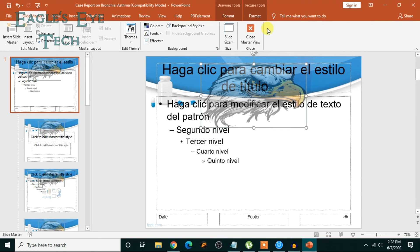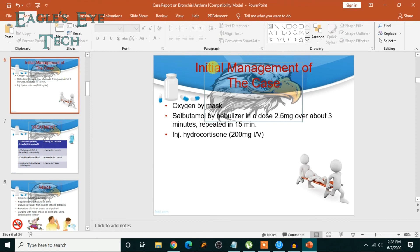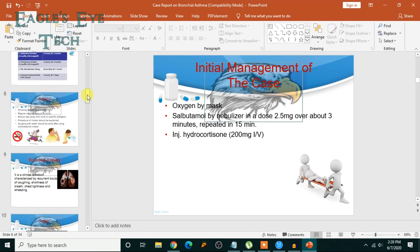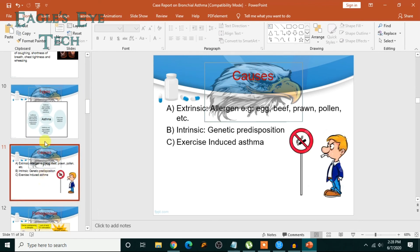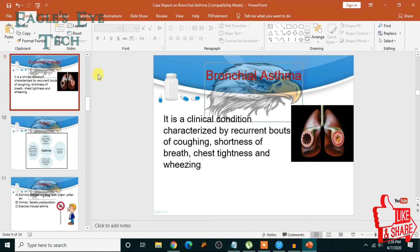And then you can close this master view, and then you can see that all, all my slides have this watermark. All my slides. Okay, so this is how you do it, and I hope this video helped you.